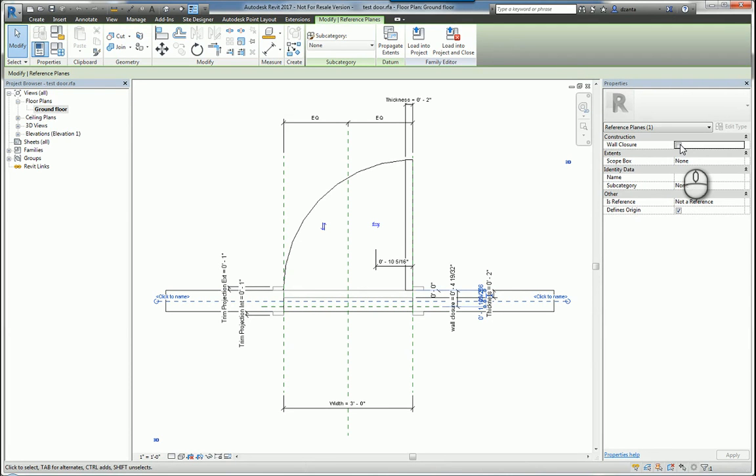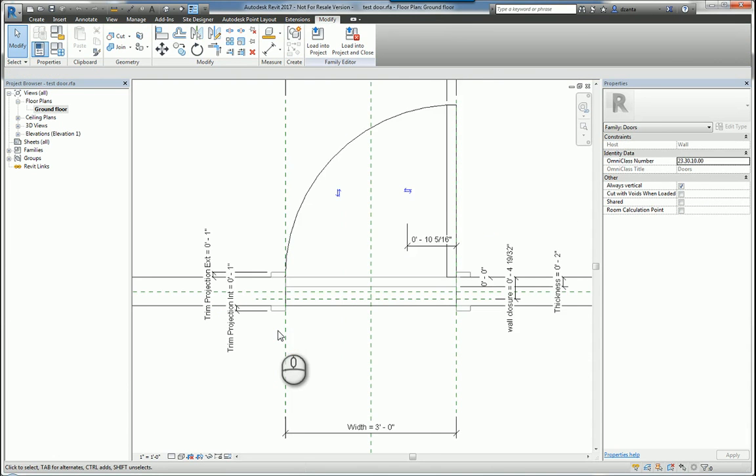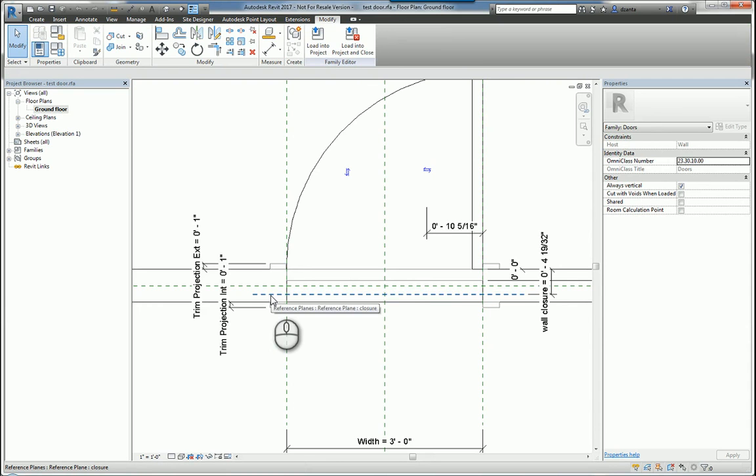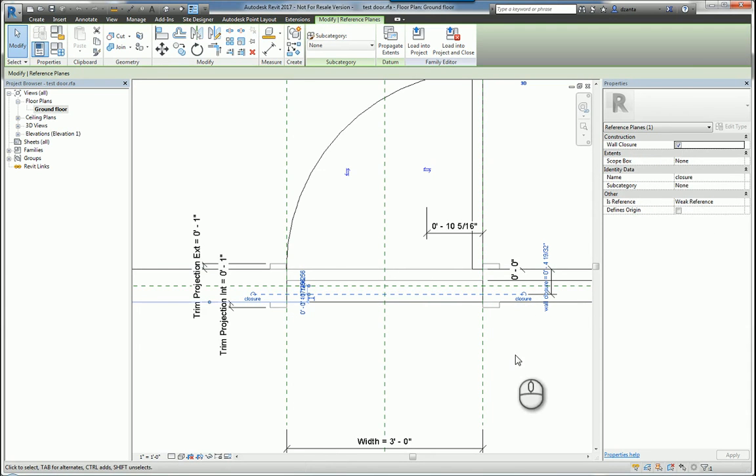So over here for a door, they don't really have one, so I actually just created another reference plane. I called it closure, I placed a check mark for wall closure, and then I parameterized that distance.